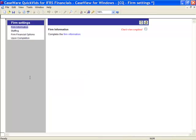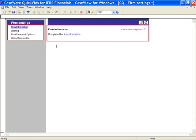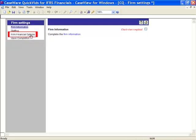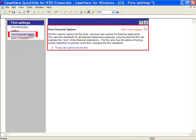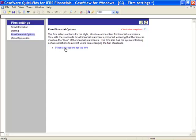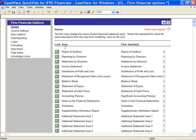When in Firm Settings, or in the Firm Financial Options, selecting an area on the left will open up a corresponding area on the right. For example, when I select Firm Financial Options in the left frame, I can access my Firm Financial Options document by selecting Financial Options for the Firm.